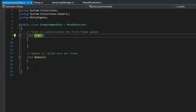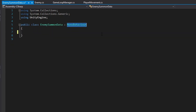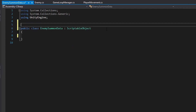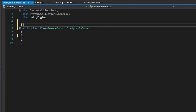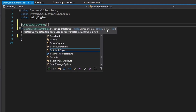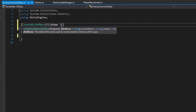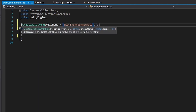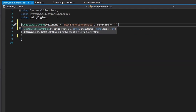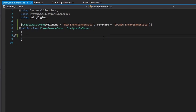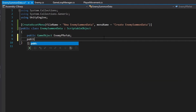Here in the enemy summon data, since this is going to be a scriptable object, we get rid of MonoBehaviour and replace it with ScriptableObject. On top we add a CreateAssetMenu attribute that lets us create an instance of this class within our assets folder. Inside it takes in some variables: the file name can be new enemy summon data, and the menu name — which is the display name shown in the asset create menu — can be create enemy summon data. Inside the class it just takes a public GameObject of the enemy prefab and a public int of the enemy id.